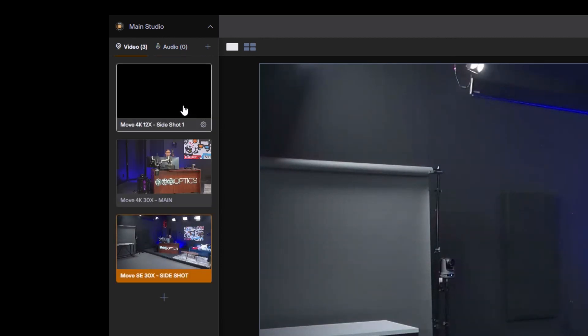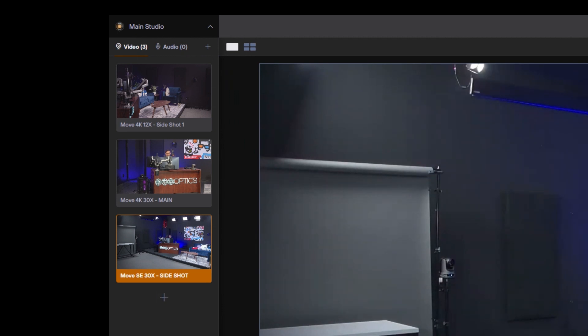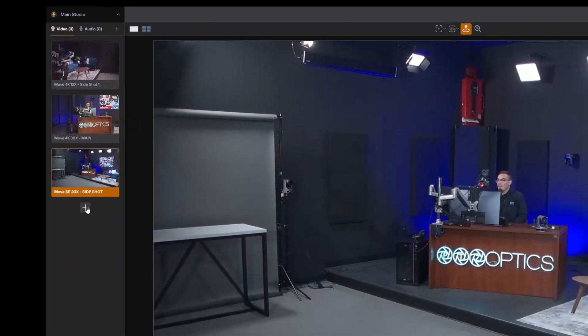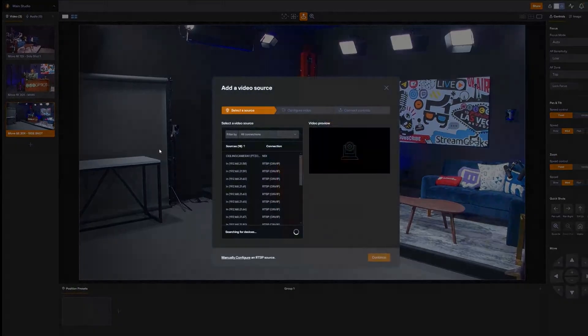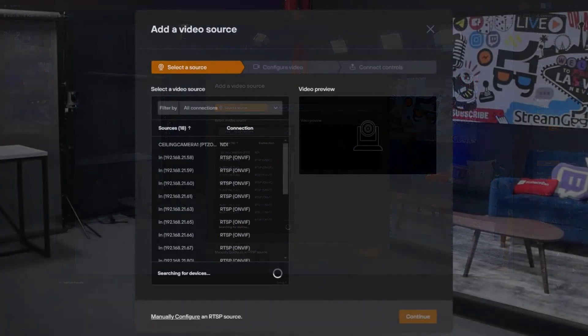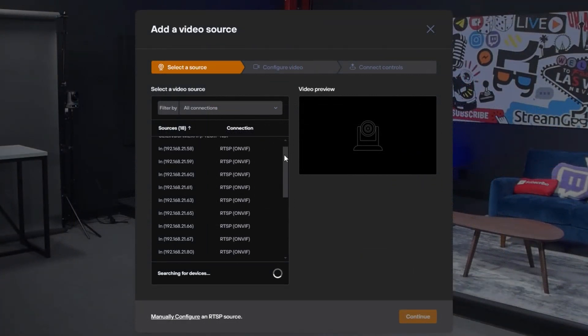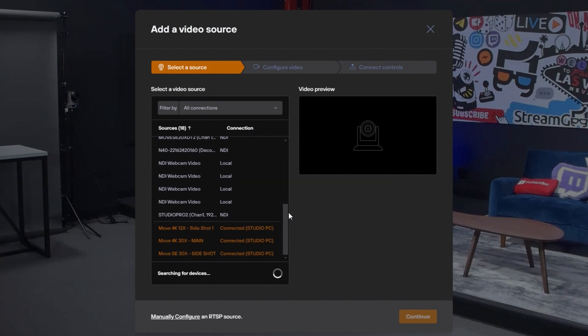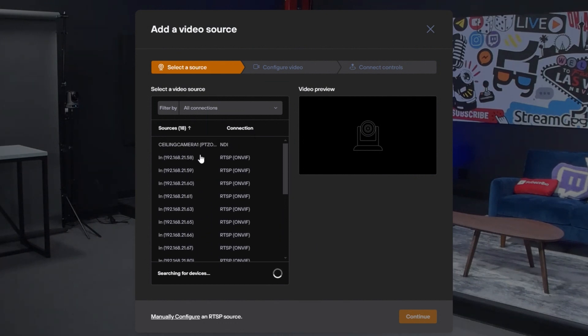Let's start by adding a video source. I'm going to hit the plus button here. When I click that plus button, it's going to bring up our add video source area. The first thing it's going to do is automatically search for devices on your network. This will be all the sources on the same local area network as the software that's running.